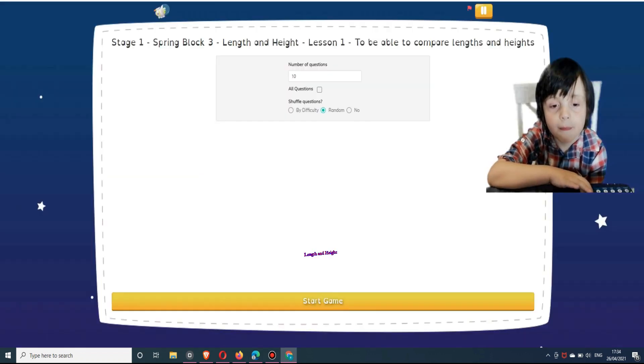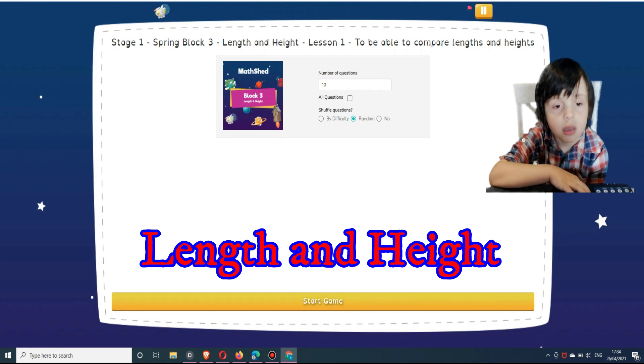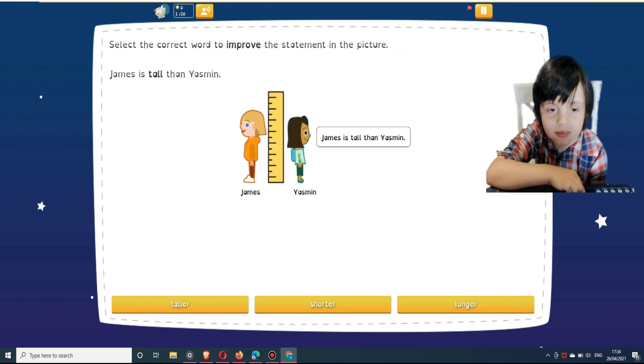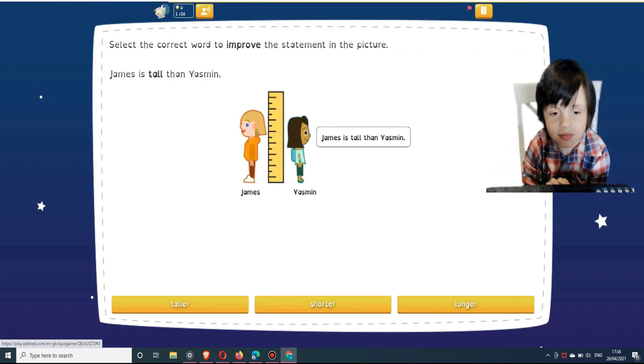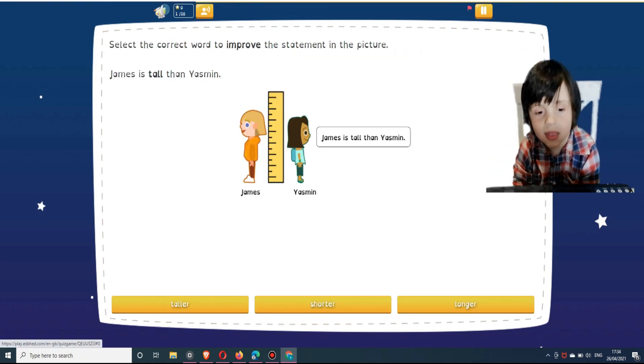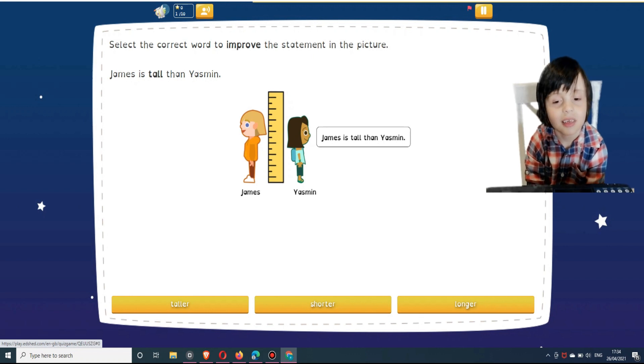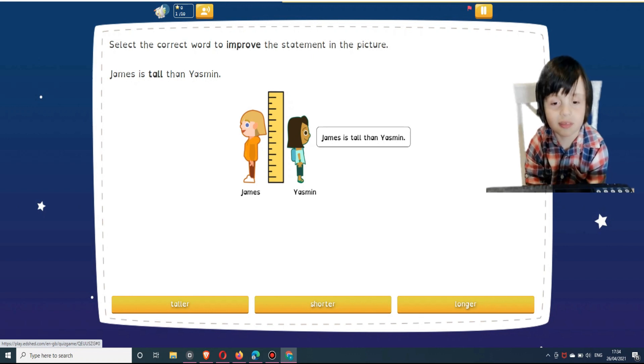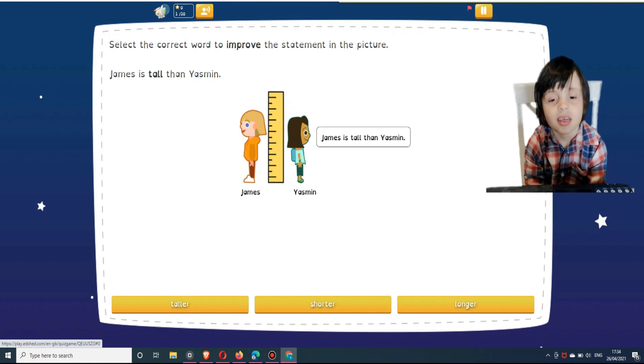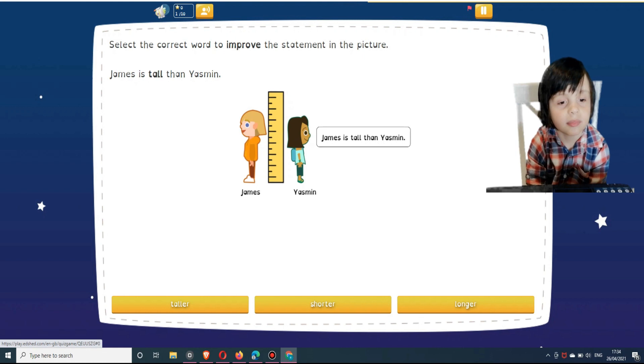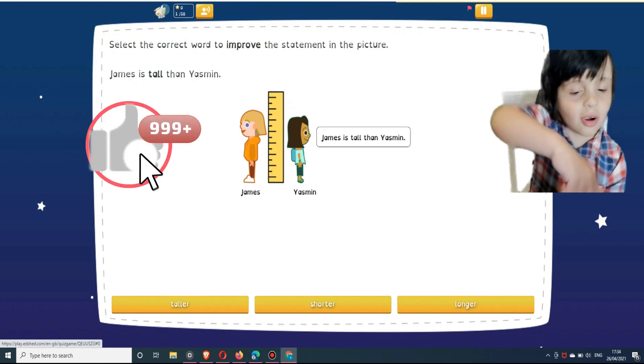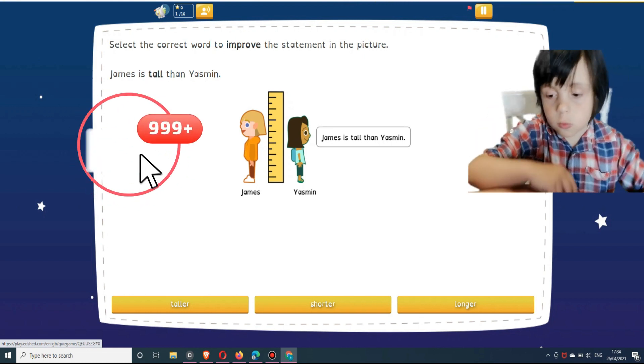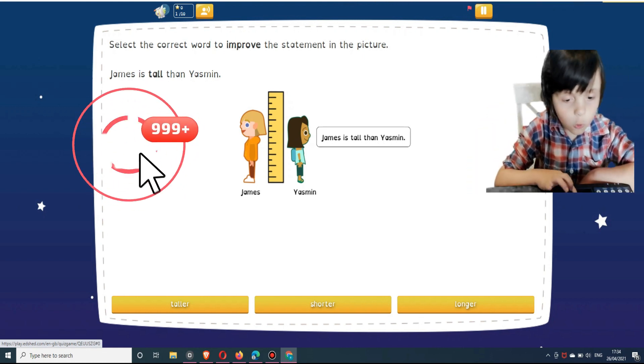Can you listen to the question? Okay, so let's see what it says. Select the correct word to improve the statement in the picture. James is taller than Yasmin. Select an answer below: taller, shorter, or longer.